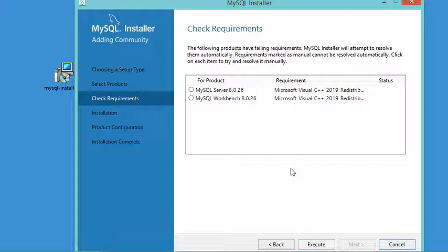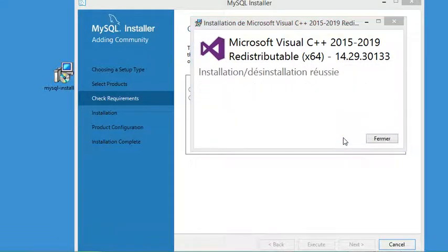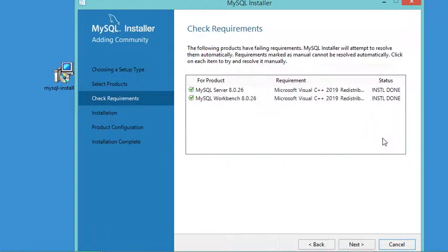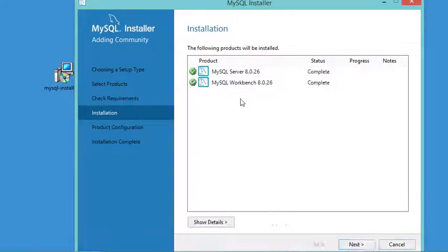Let's click Execute. In the next window we just select the checkbox and click Install, then click Close. Now let's click Next and click Execute again. The MySQL server and client have been installed, so let's click Next.